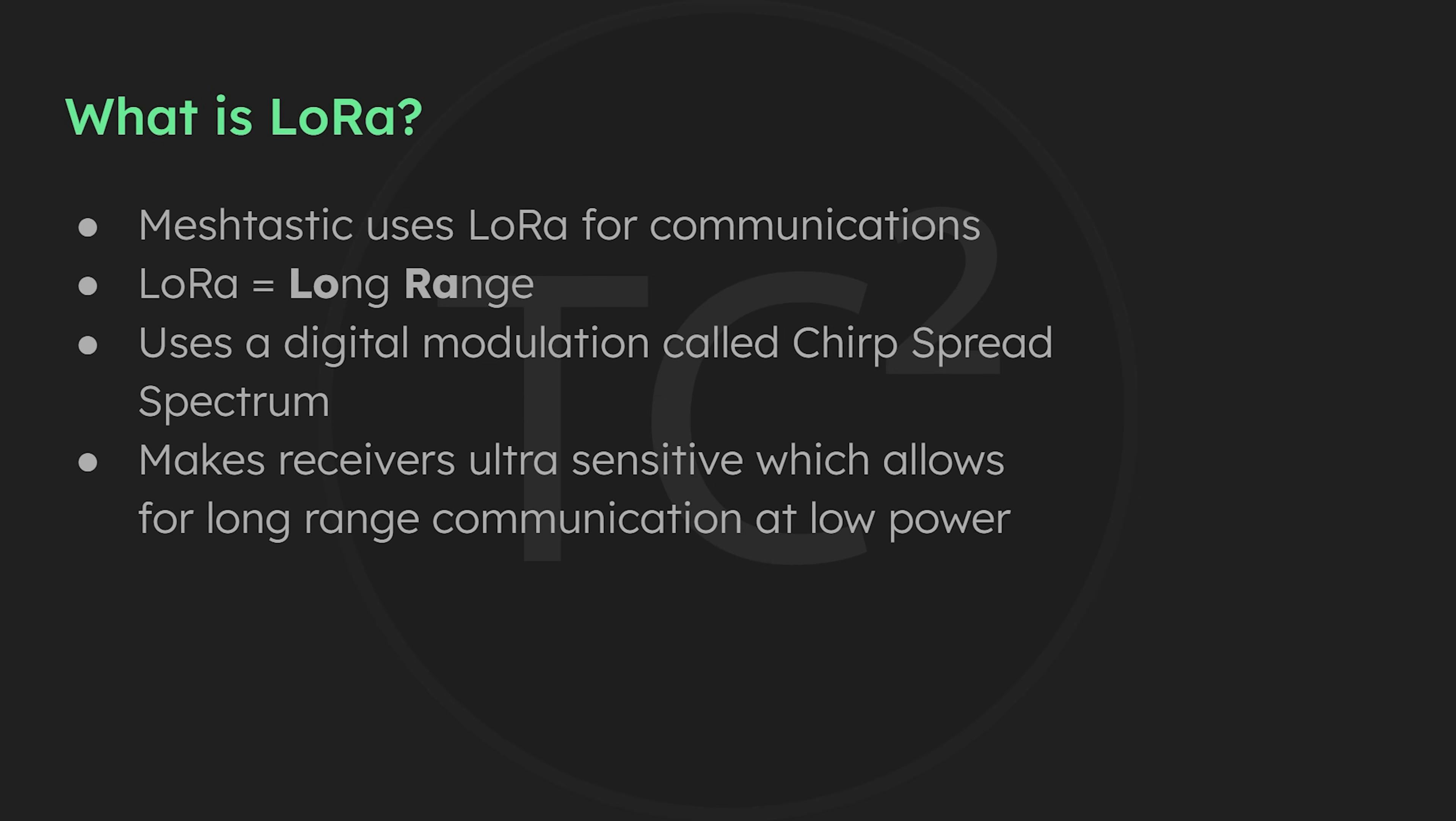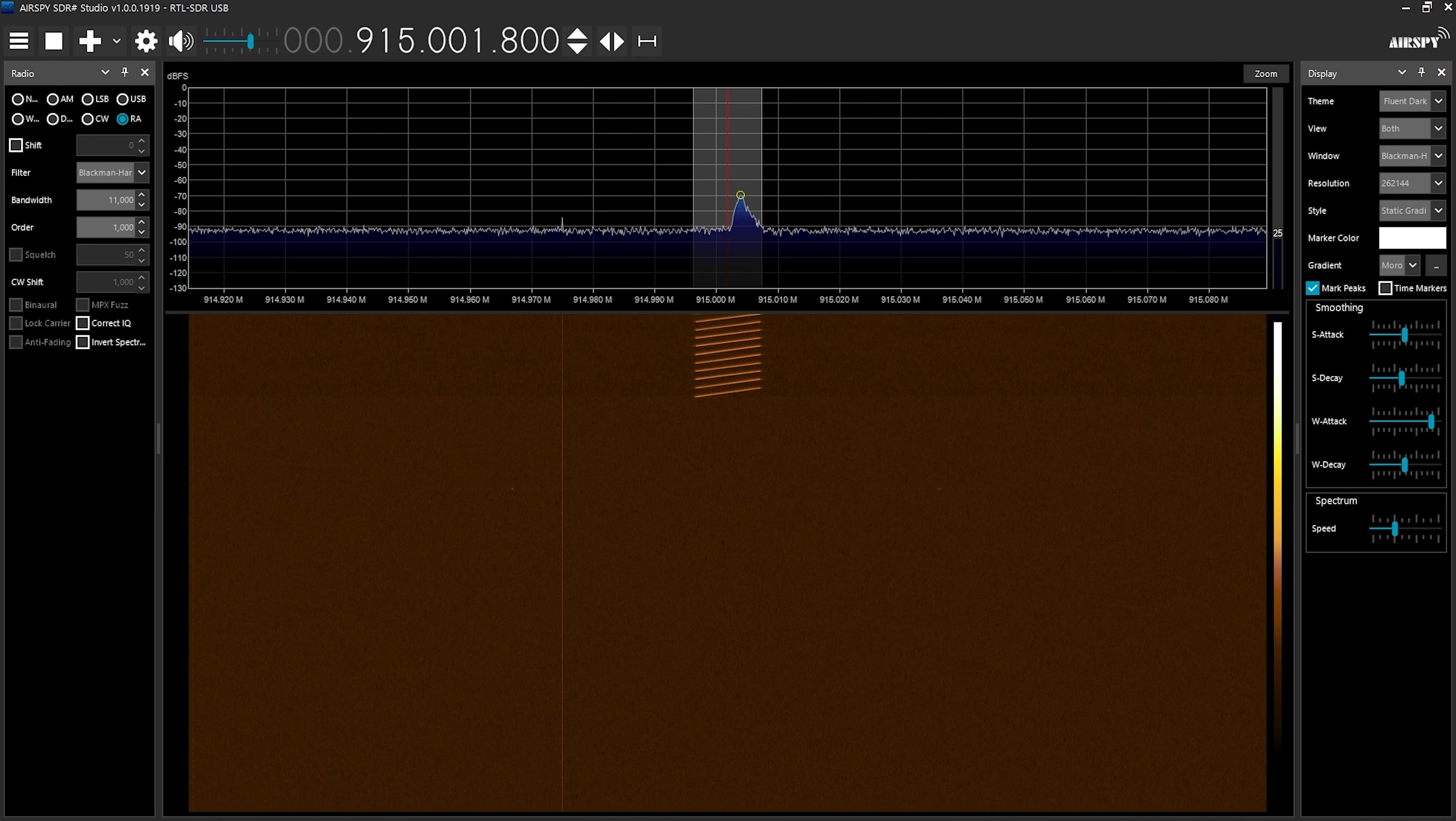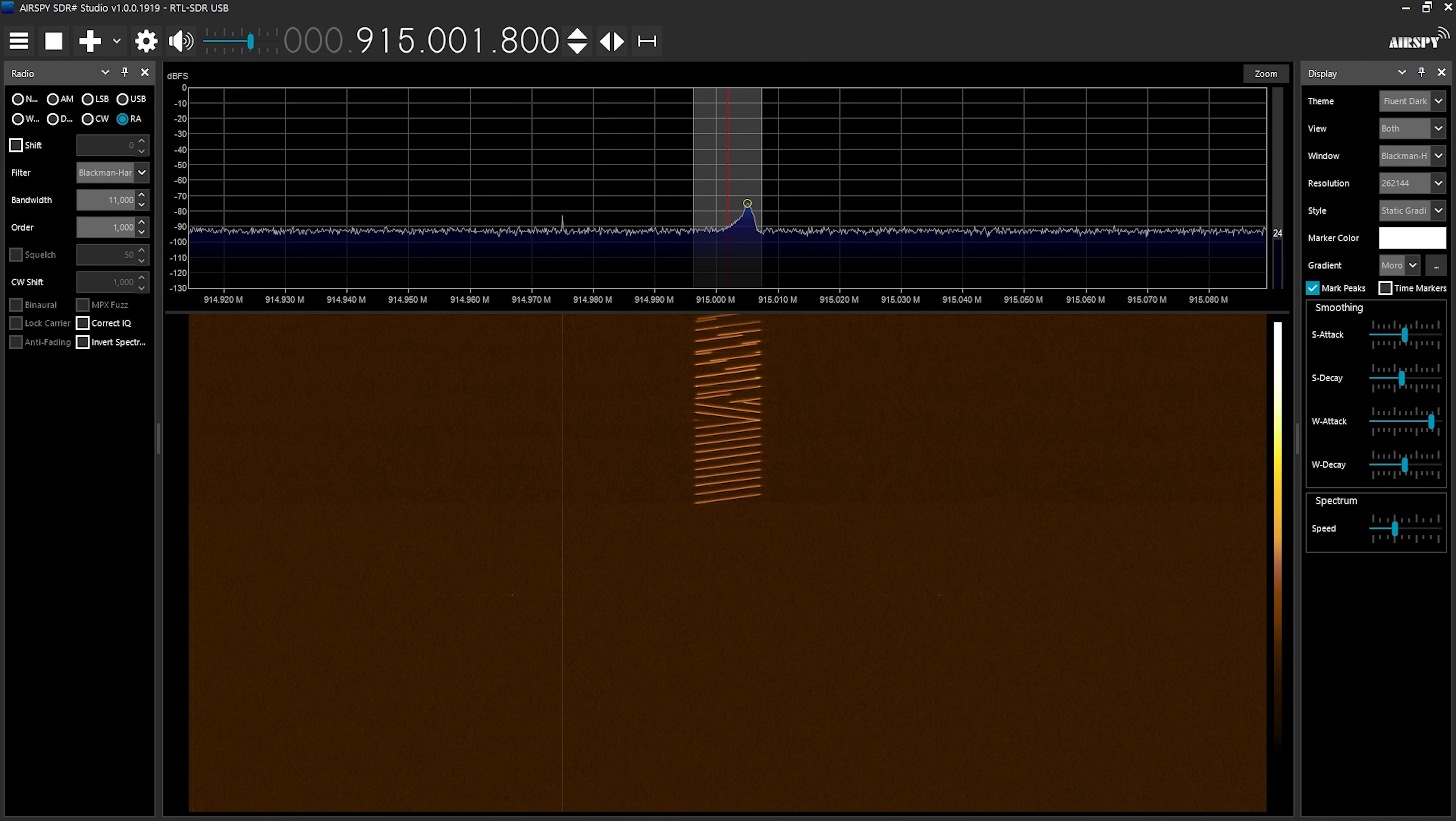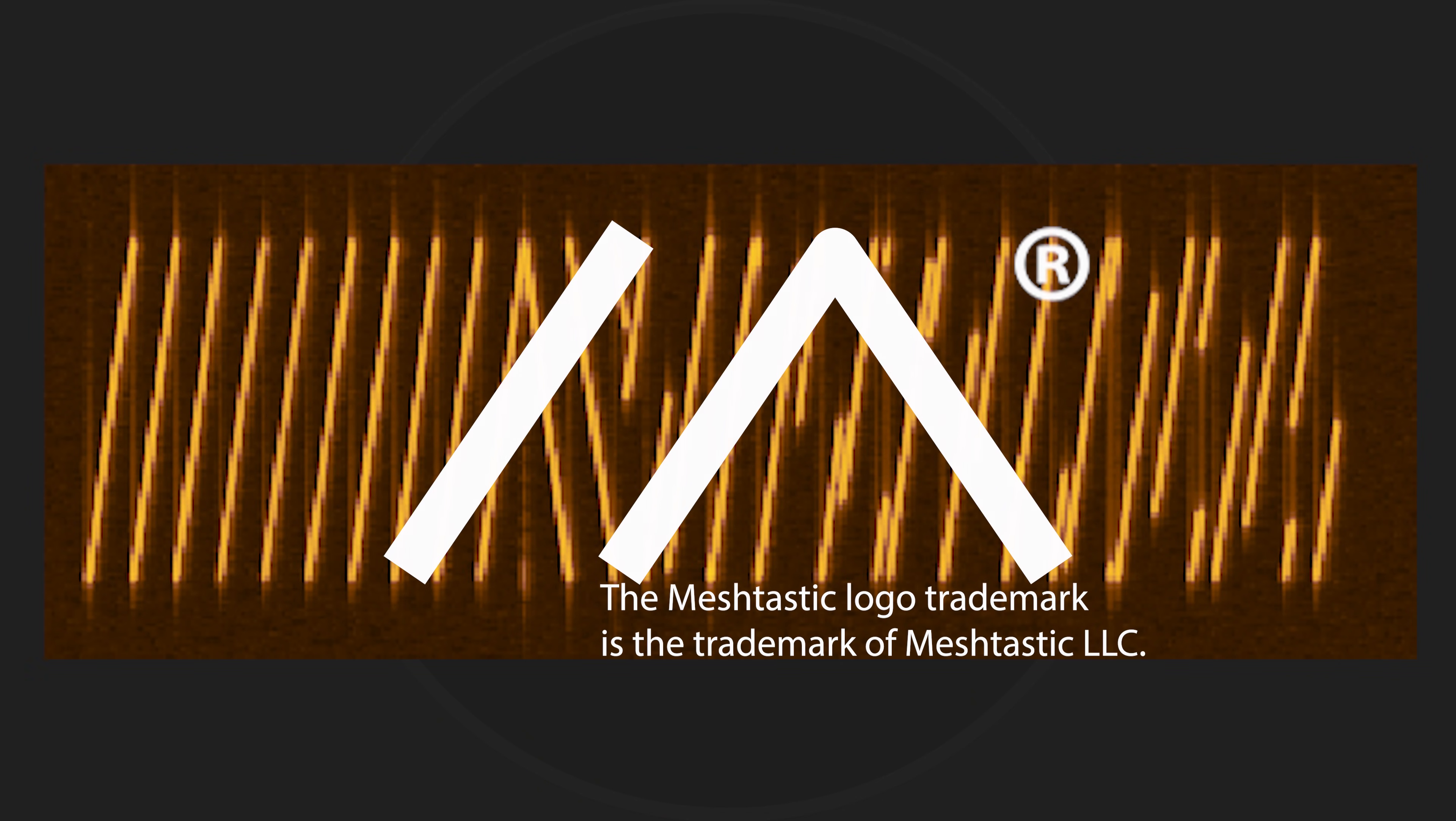So let's take a look at a LoRa signal on my SDR here. You'll notice what looks like a bunch of forward and backslashes on the SDR's waterfall. These are the up chirps and down chirps of the chirp spread spectrum that LoRa uses. If you have a good eye you may notice something familiar about these chirps and how they appear on the waterfall here. These chirps used by LoRa are what inspired the MeshTastic logo.